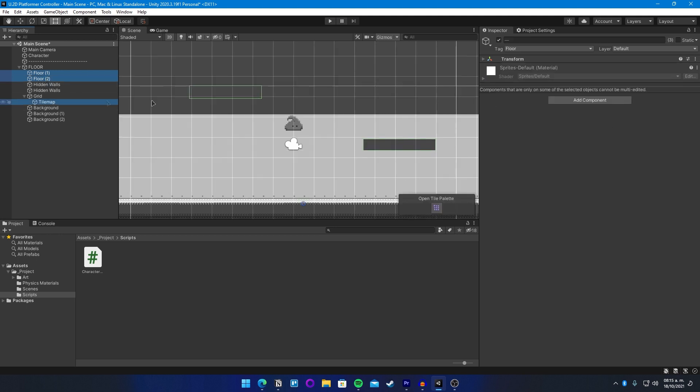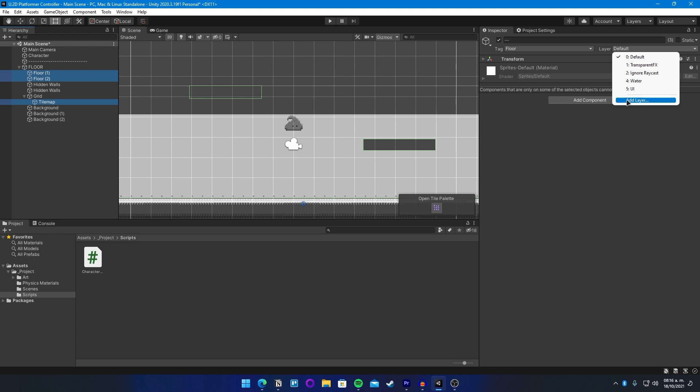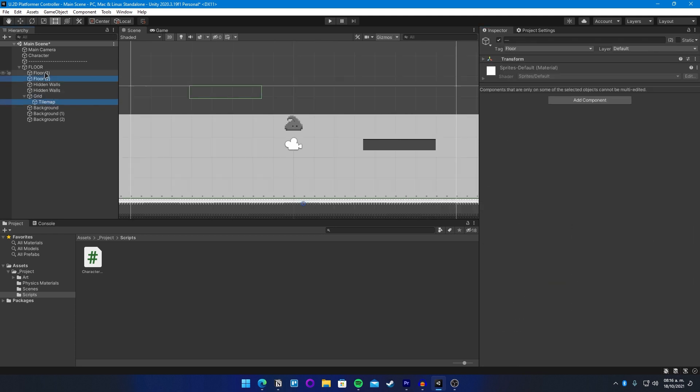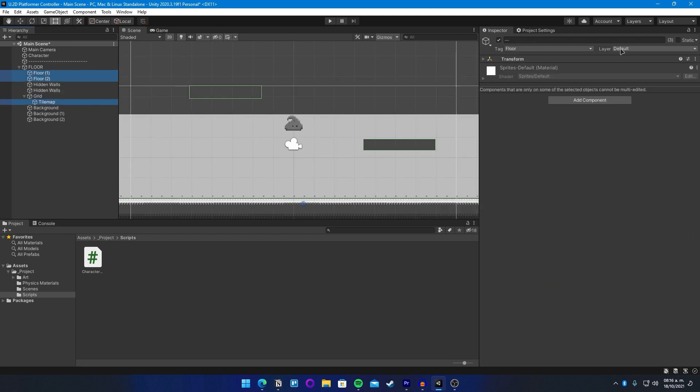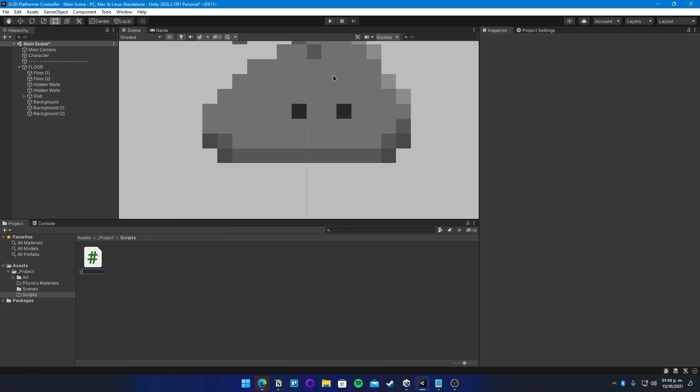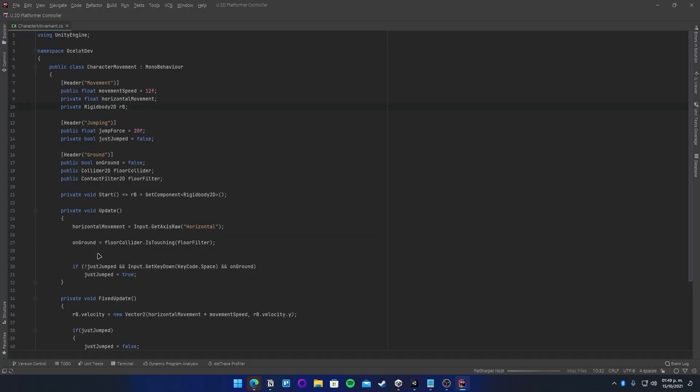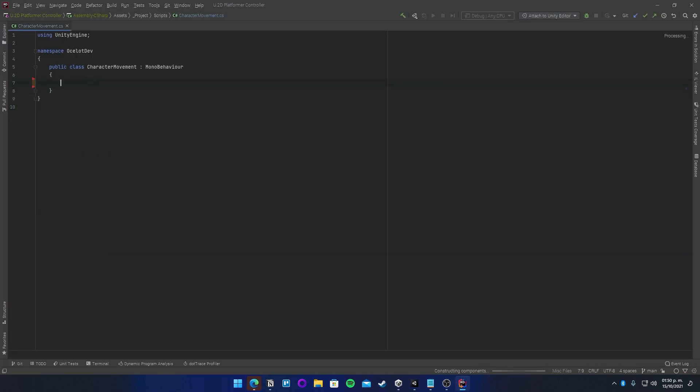Also make sure that all your floor environment is inside a new layer. In this case, the layer I created is floor. And we need this layer because we need to filter the collisions of our character and this will help us to filter the ground.